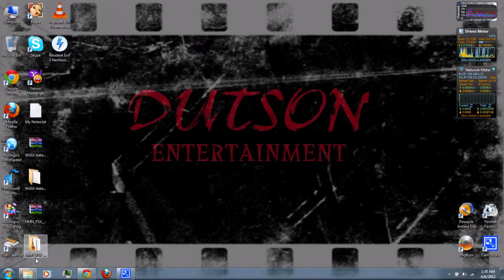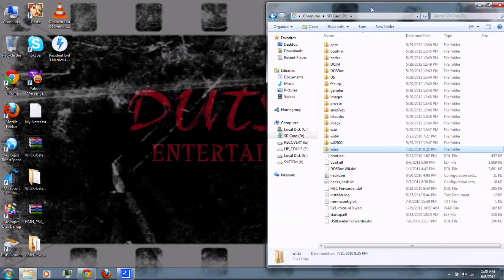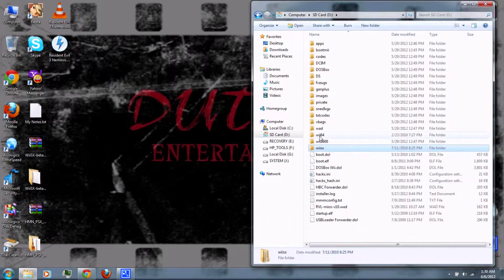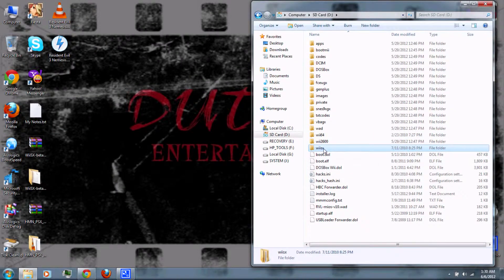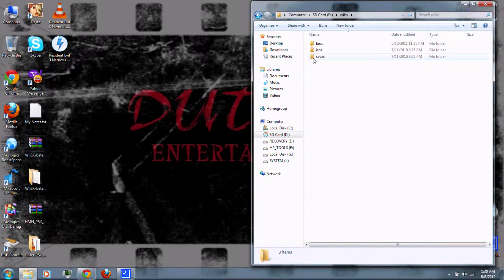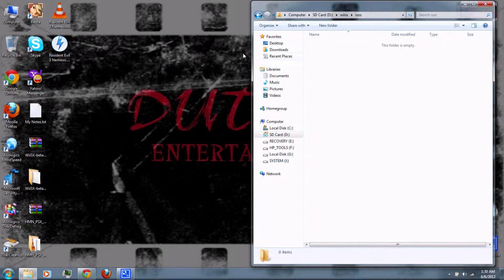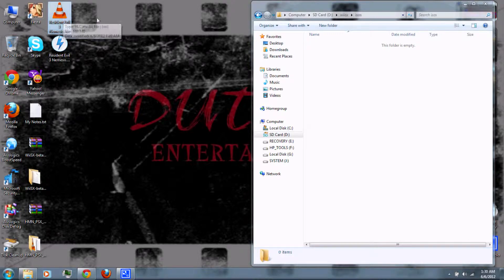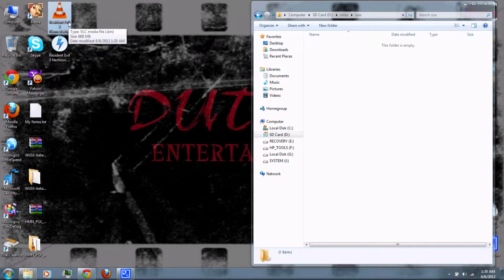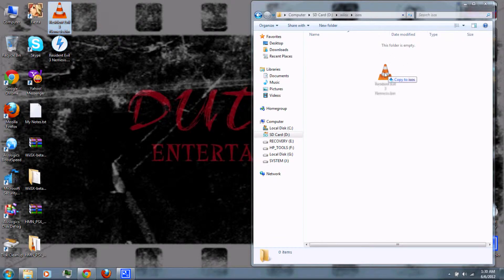Then you can go to your SD card, go to the WSX folder and the ISOs folder. And then you can copy an ISO, a bin, or an image file of your game.